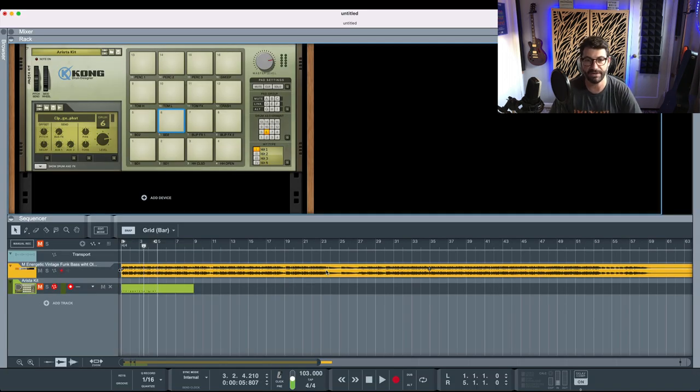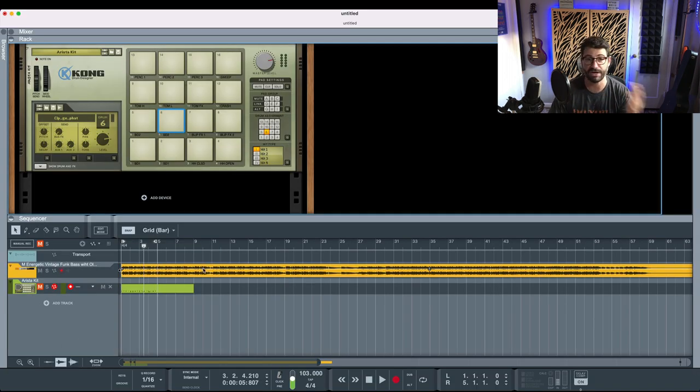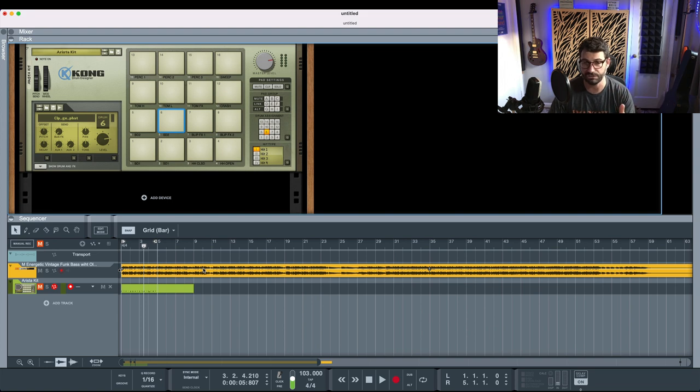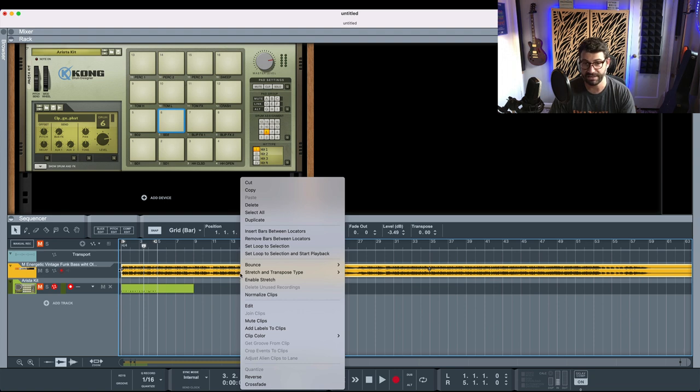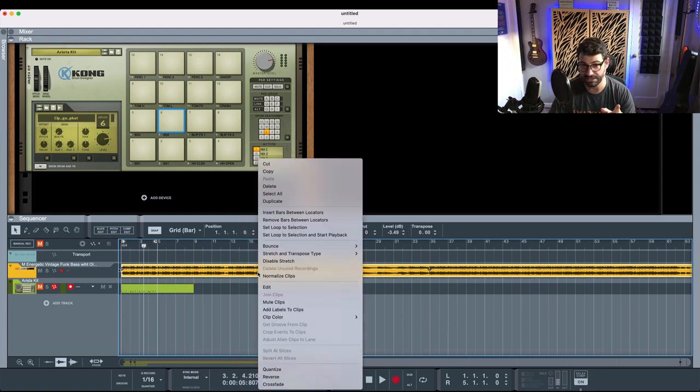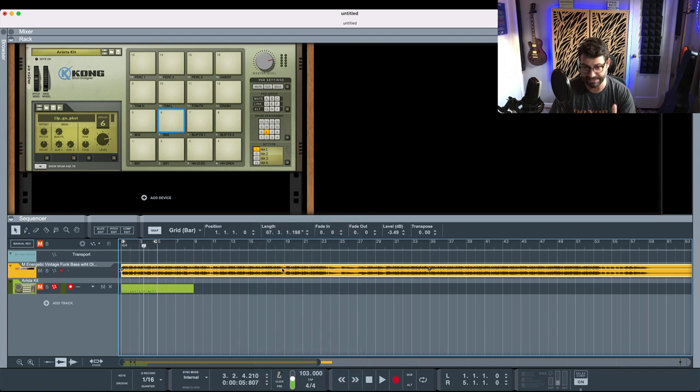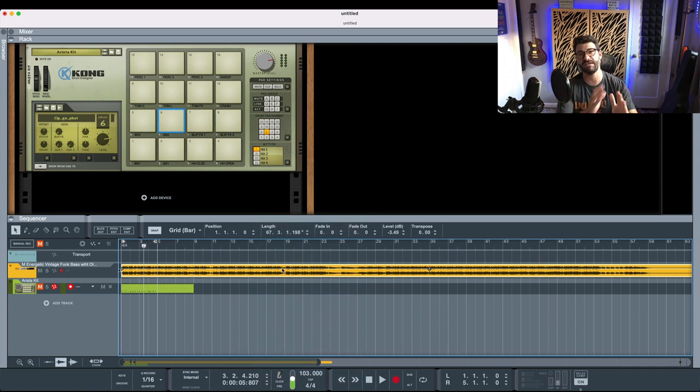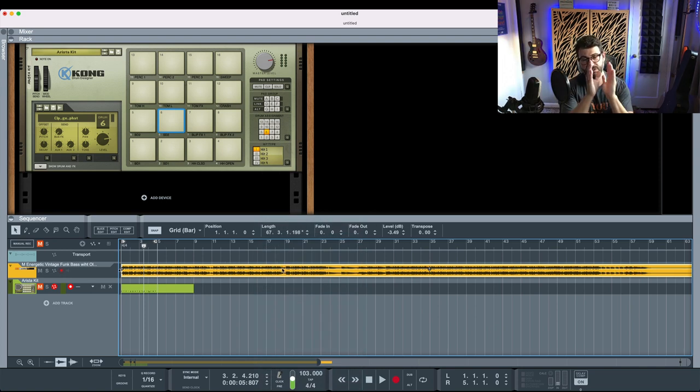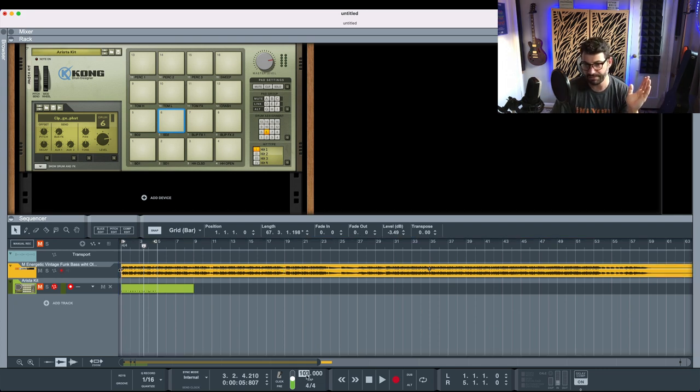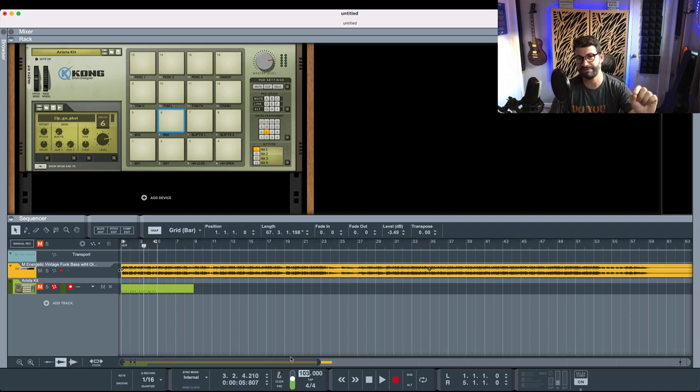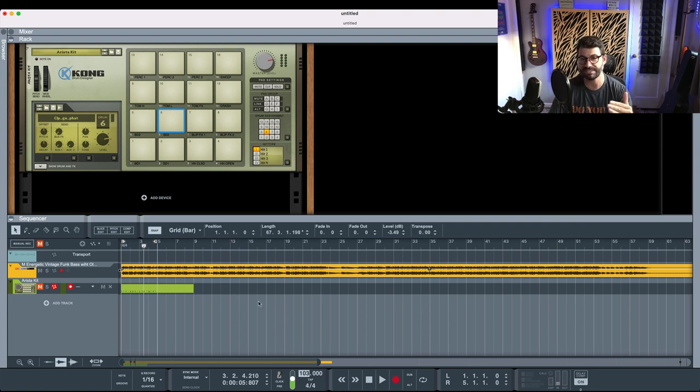Next, we go into Reason, and you'll drop your song, just drag and drop it onto this timeline of the sequencer here, and right-click to make sure that this thing right here that says Enable Stretch, make sure it says Disable Stretch. You want stretching to be disabled so the song plays at its normal, natural tempo.